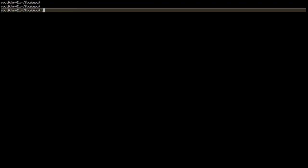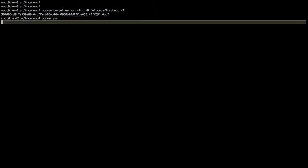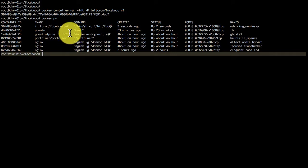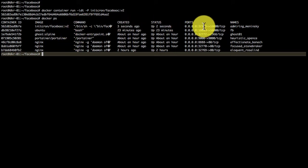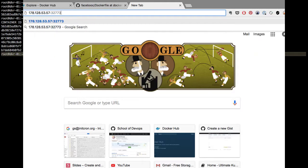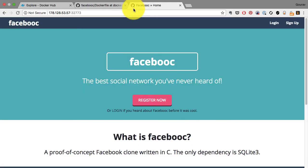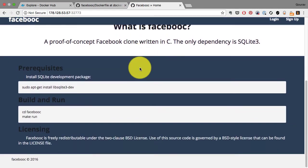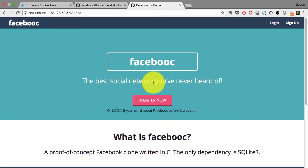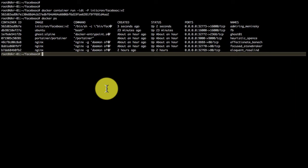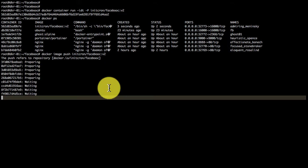If I want to launch it, I can use Docker container run -itd -P with the image name, and it launches that application. It has read the exposed port and mapped it to some port here, which I can use to access the application. My application is ready. That's the UI for Facebookooc. It's the best social network you've never heard of. It's a simple application and nice to try out your Docker build process.